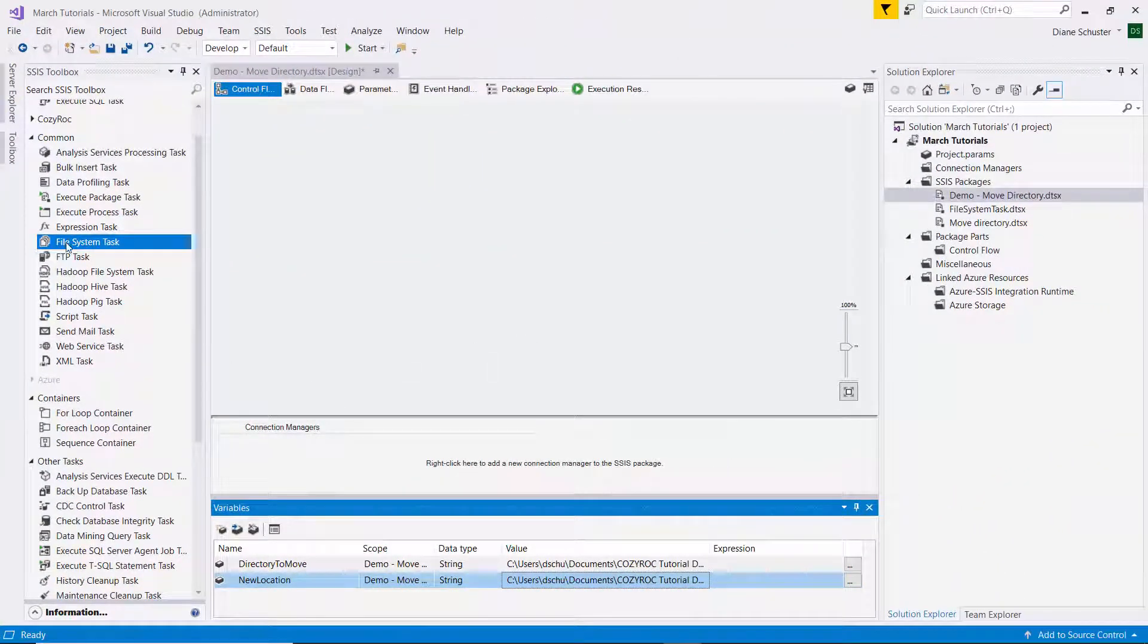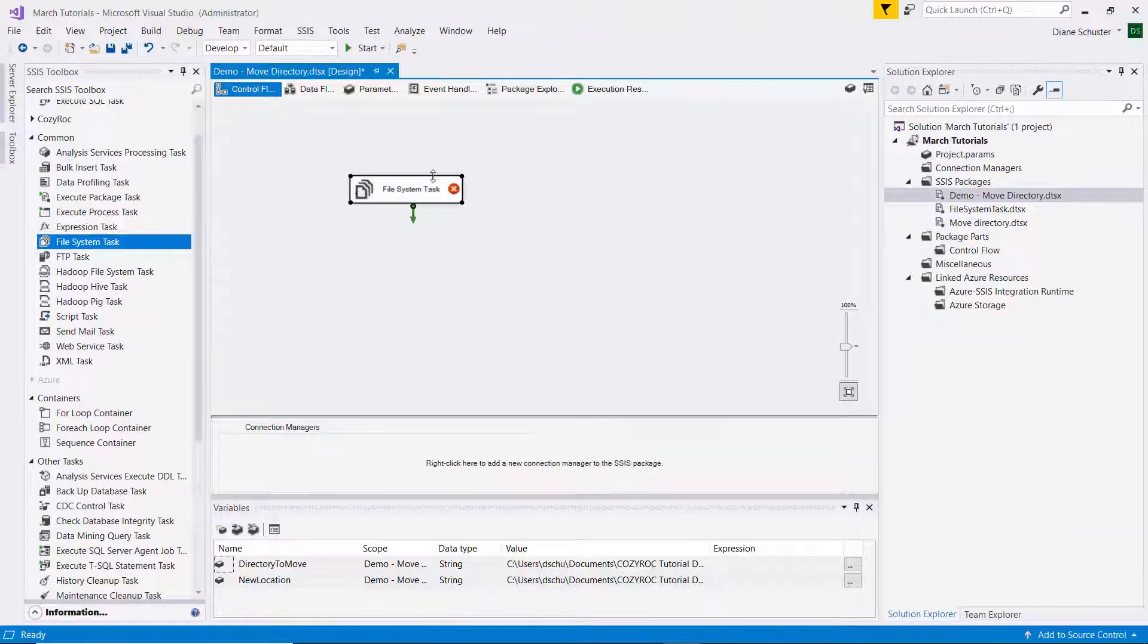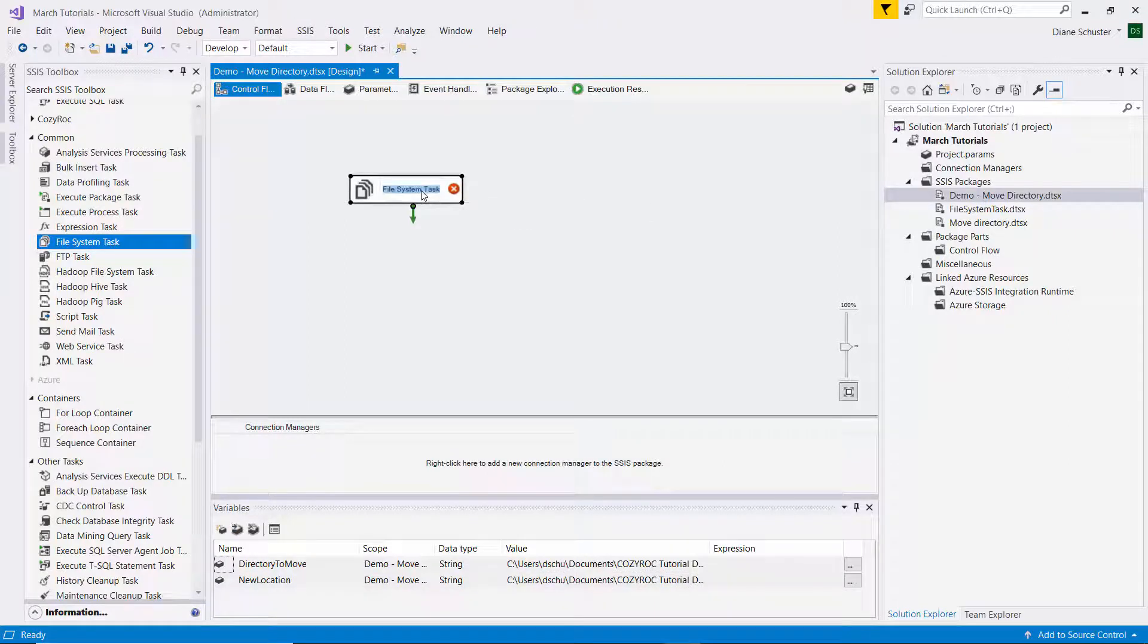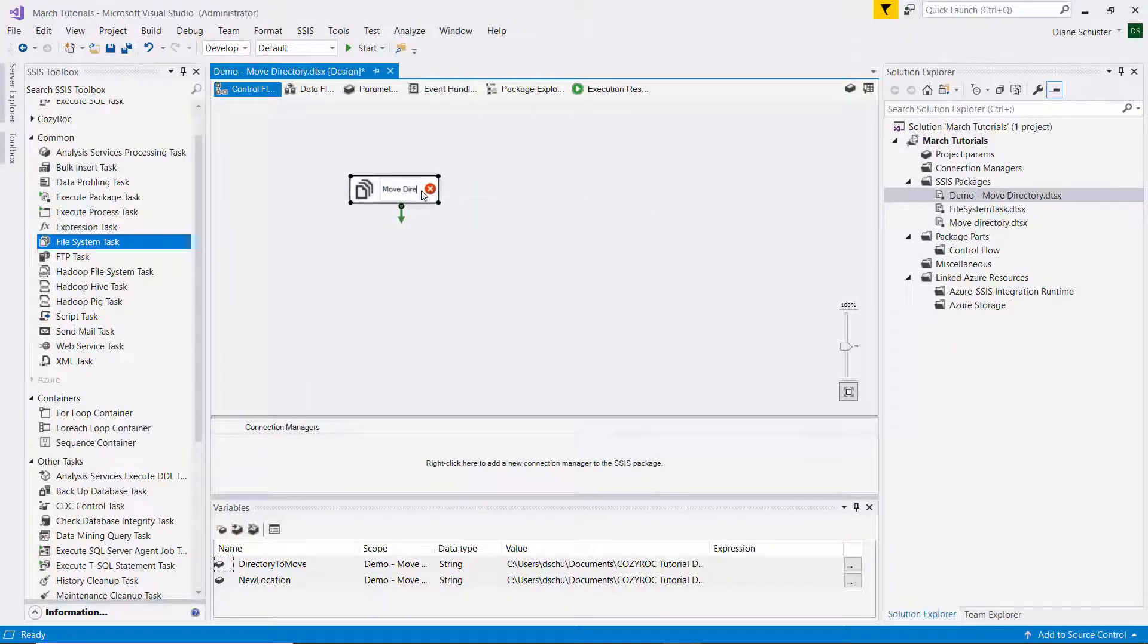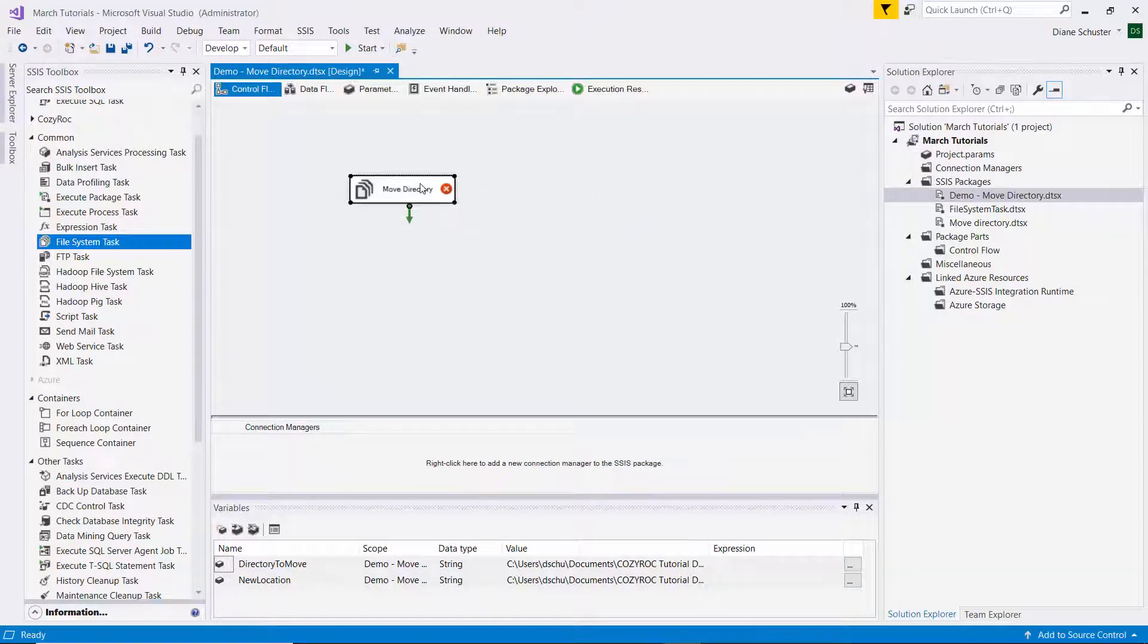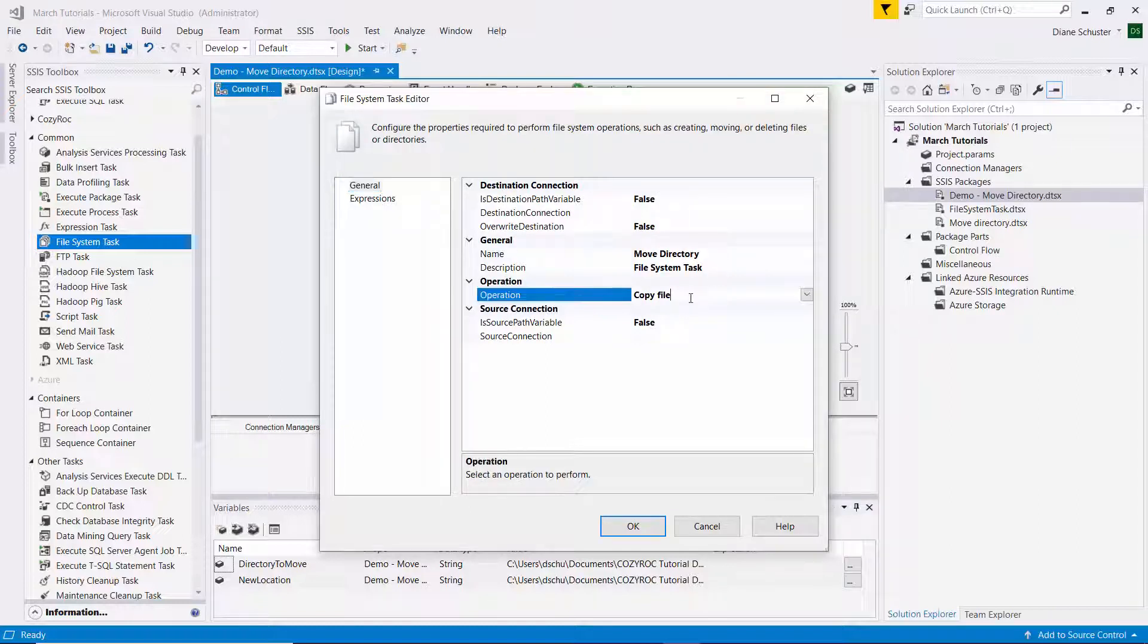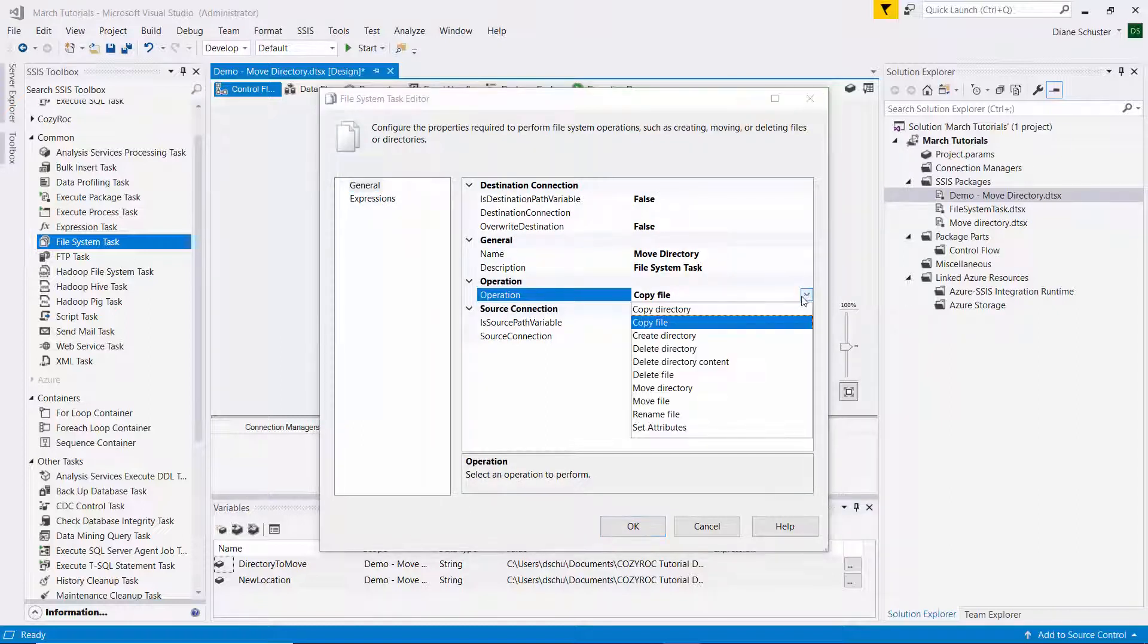And now I'll drag the file system task onto the canvas. I'll name it Move Directory. And I'll double click on it to open the task editor. And first I'll go choose the operation, and that's Move Directory.